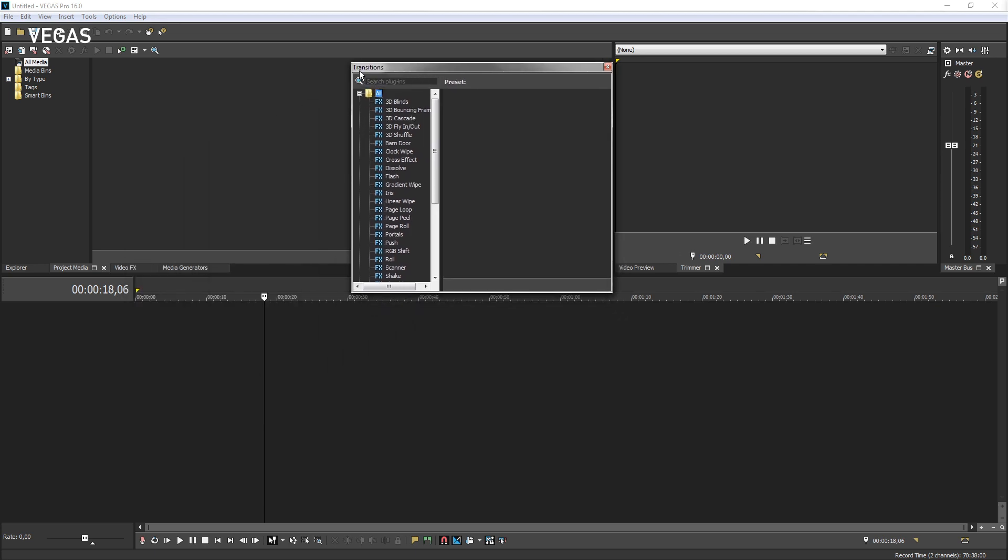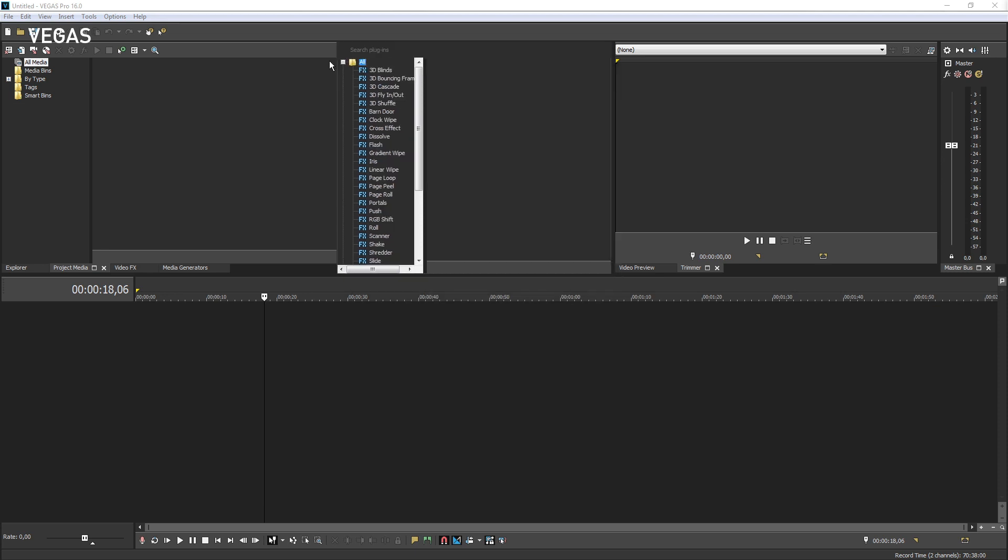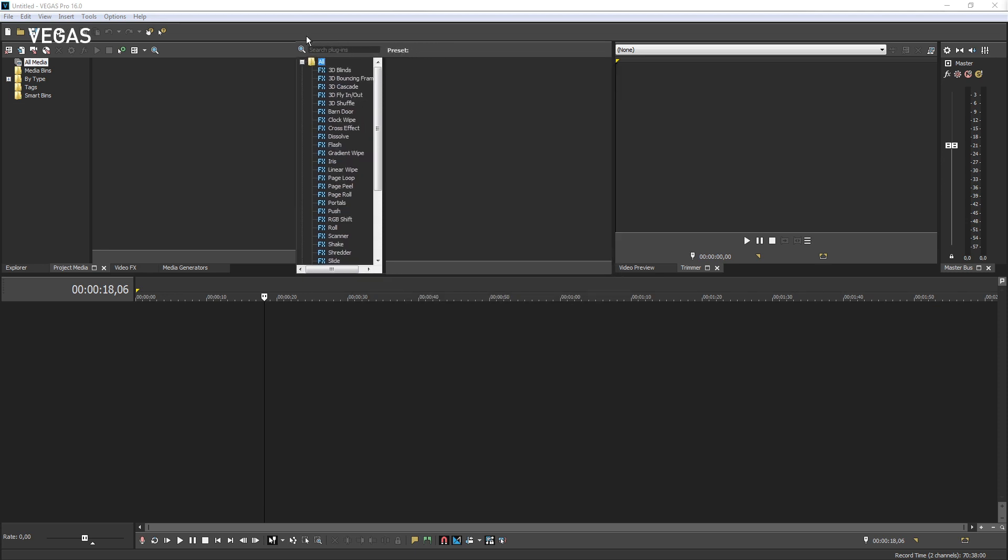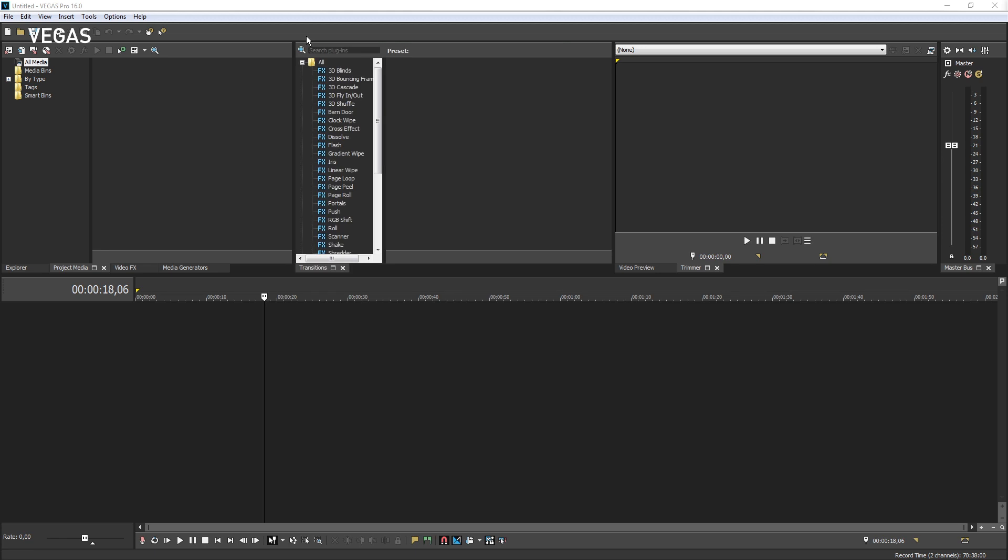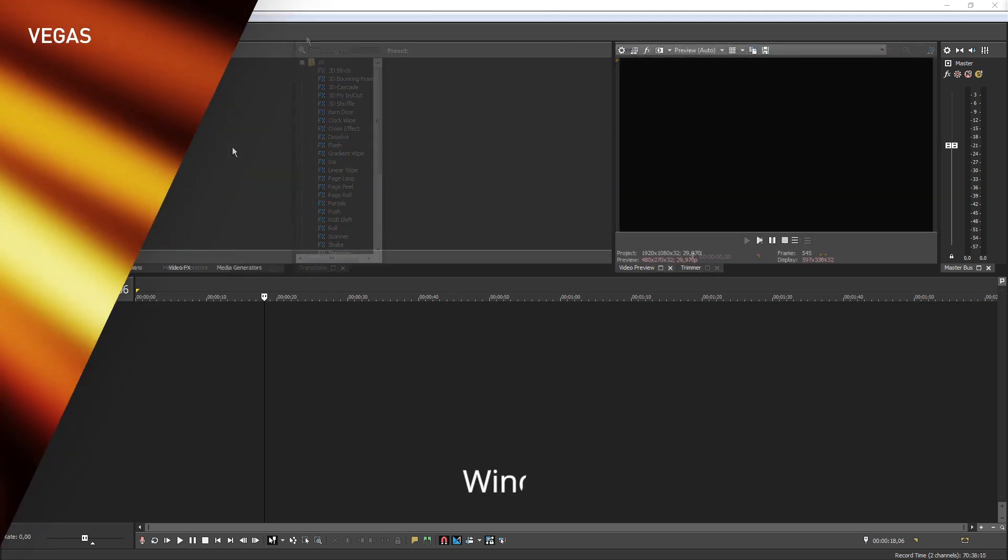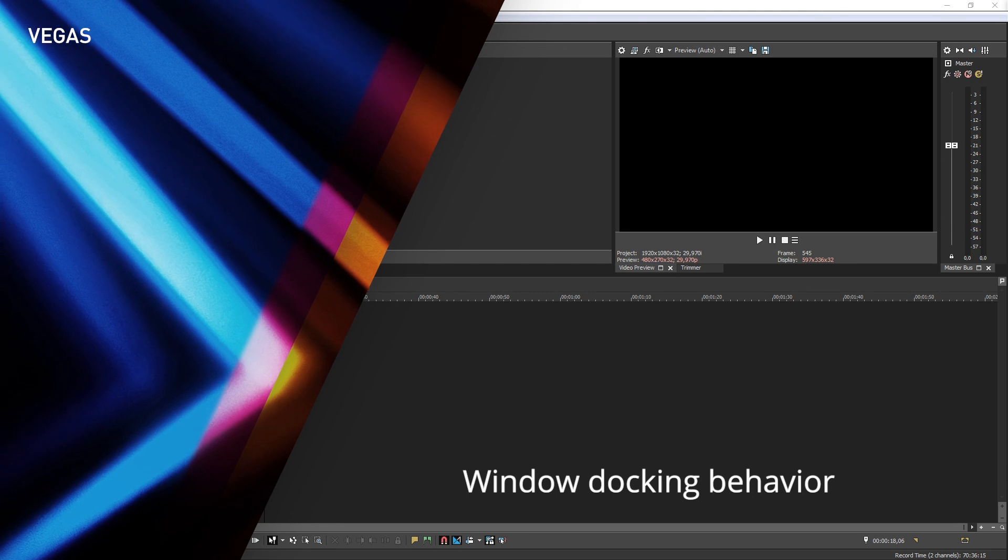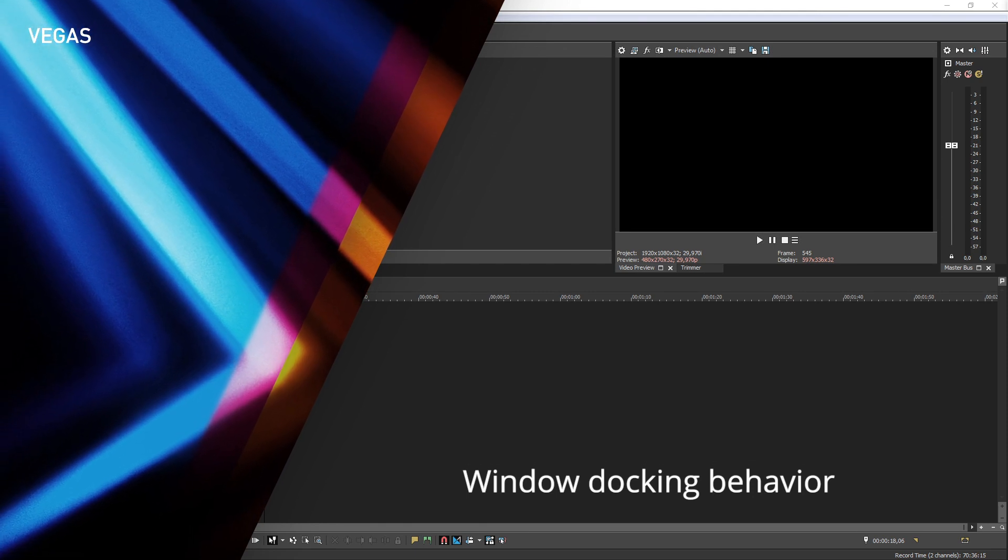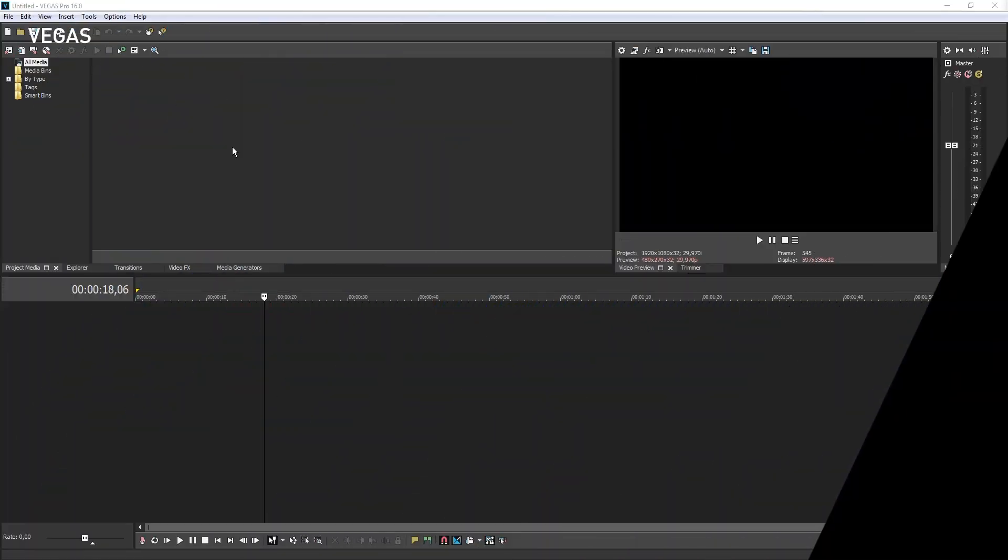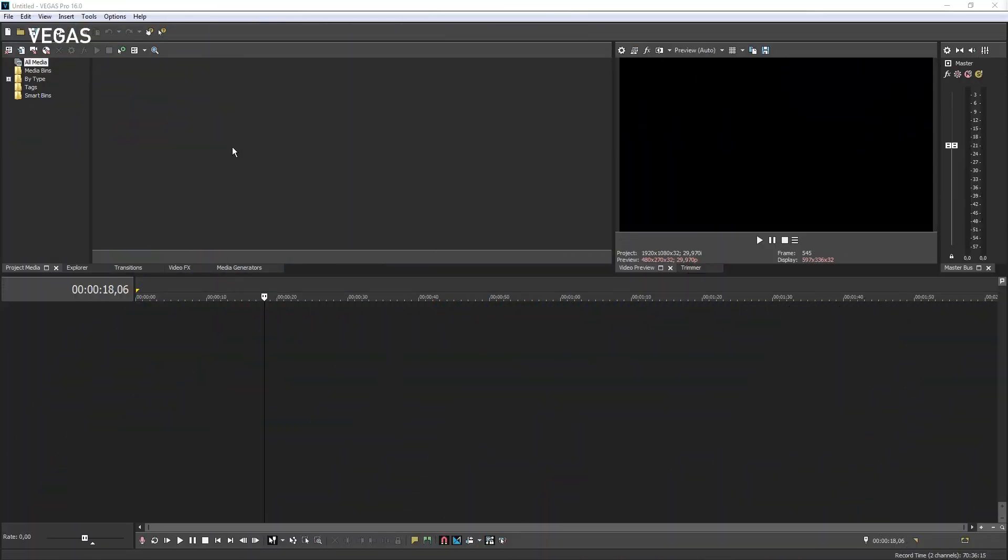To redock this window, hold the Control key and drag the window by its title bar. As you reach the docking area, the window snaps into place.